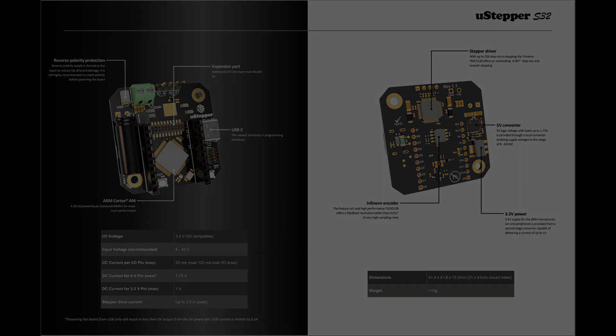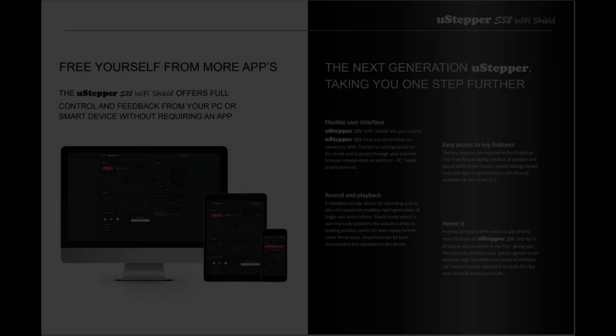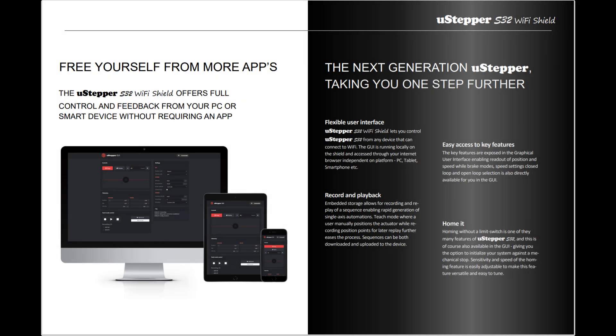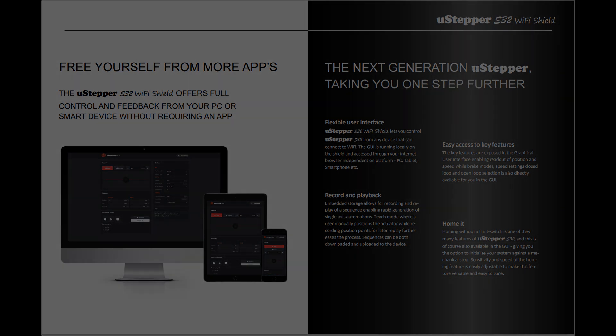Direct links to product sheets featured in this video can be found in the video description below. Thanks for taking the time to watch. Happy tinkering!